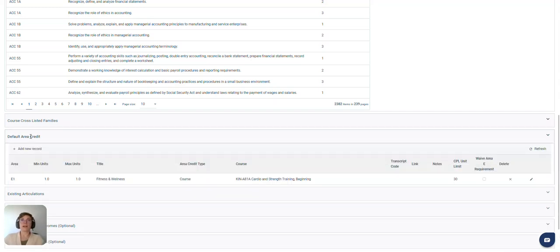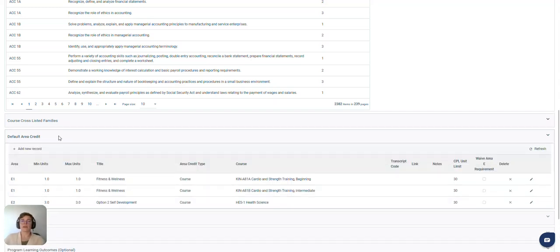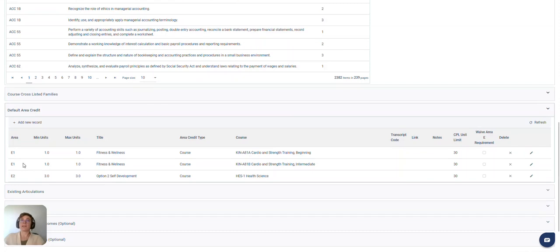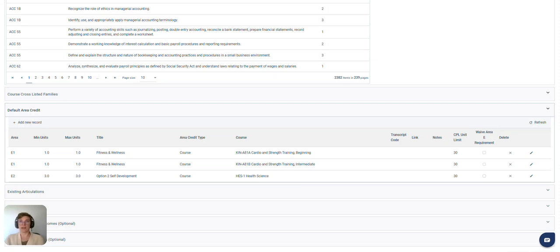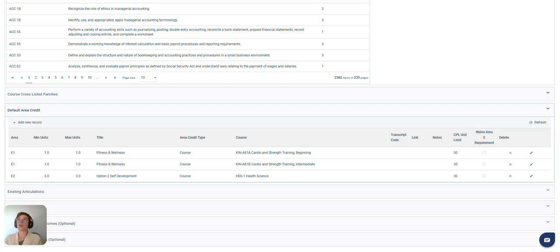Default area credit is where you input the area credit that is awarded based on students completing basic training in the military. So for some schools it may be course credit while others it may be just direct area credit or maybe that area is waived.